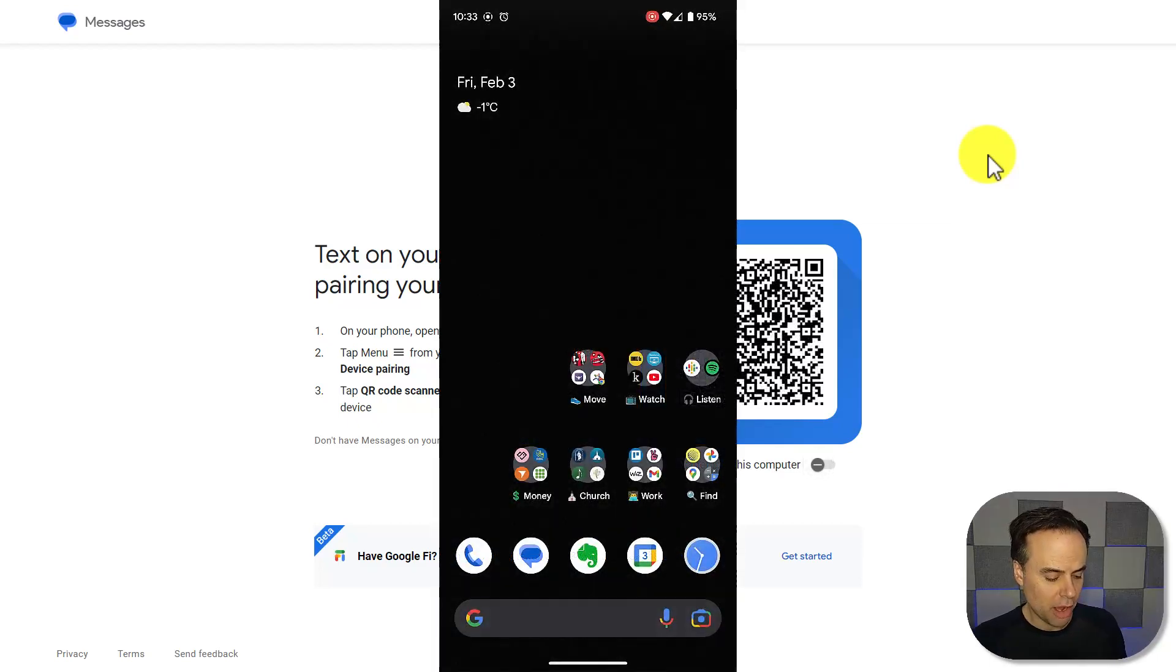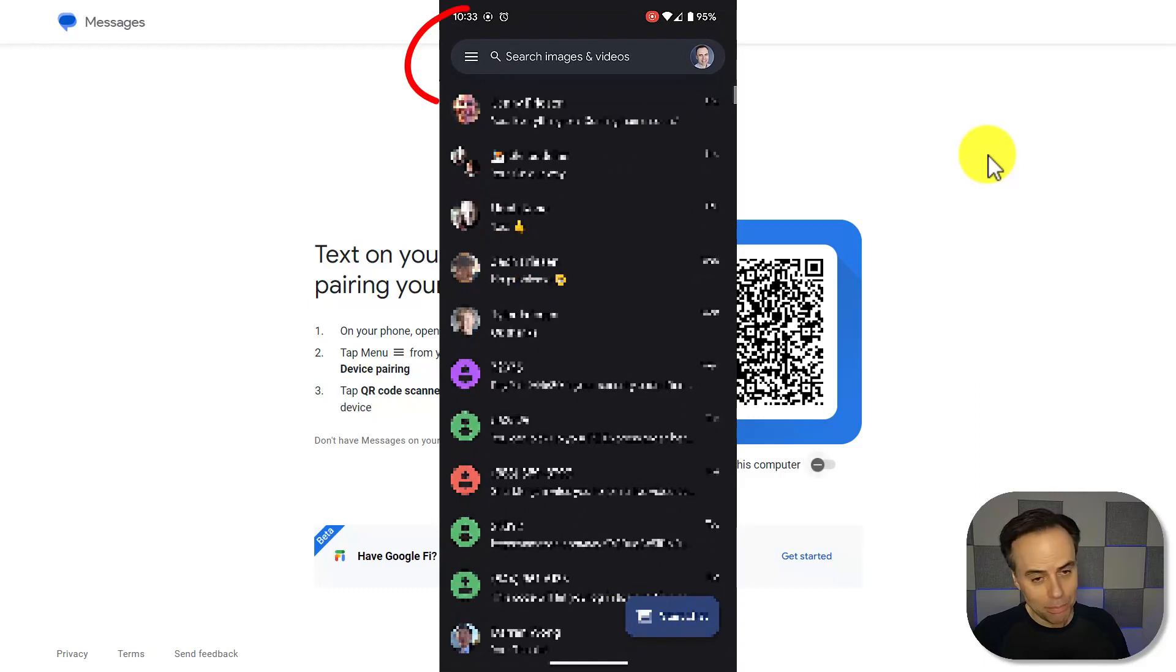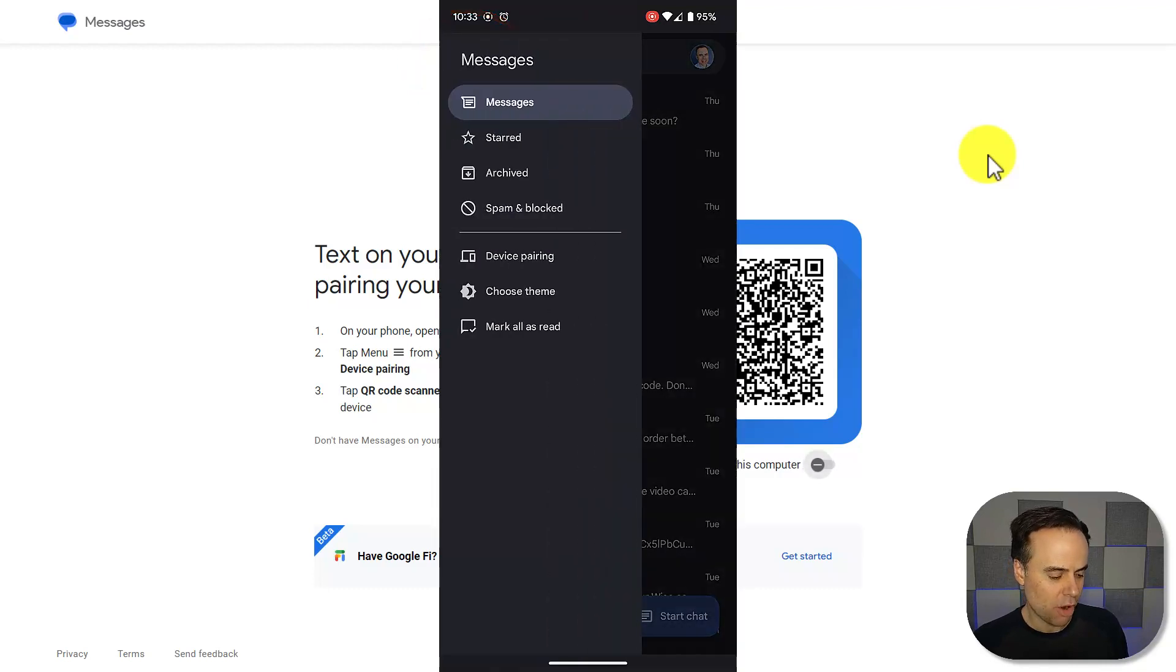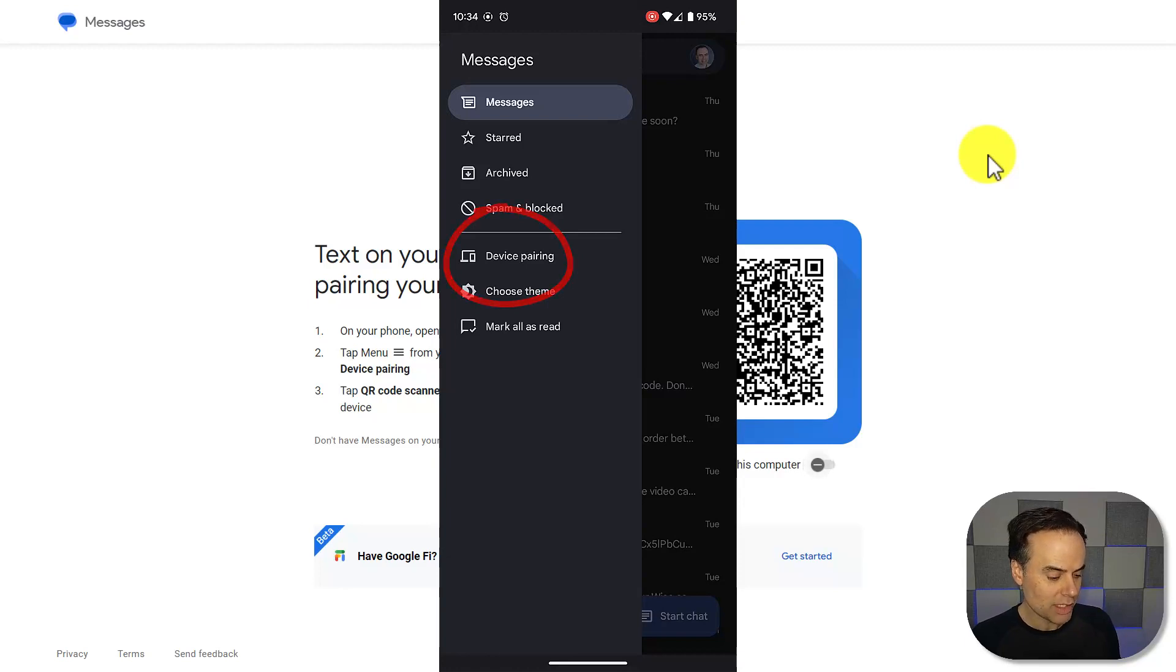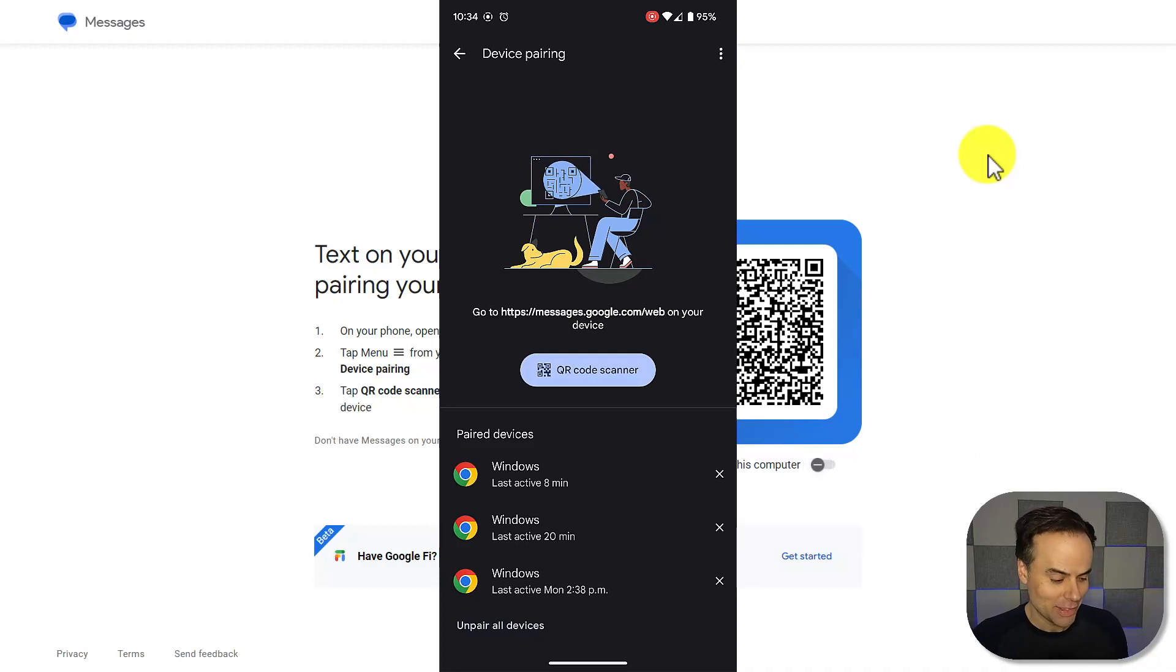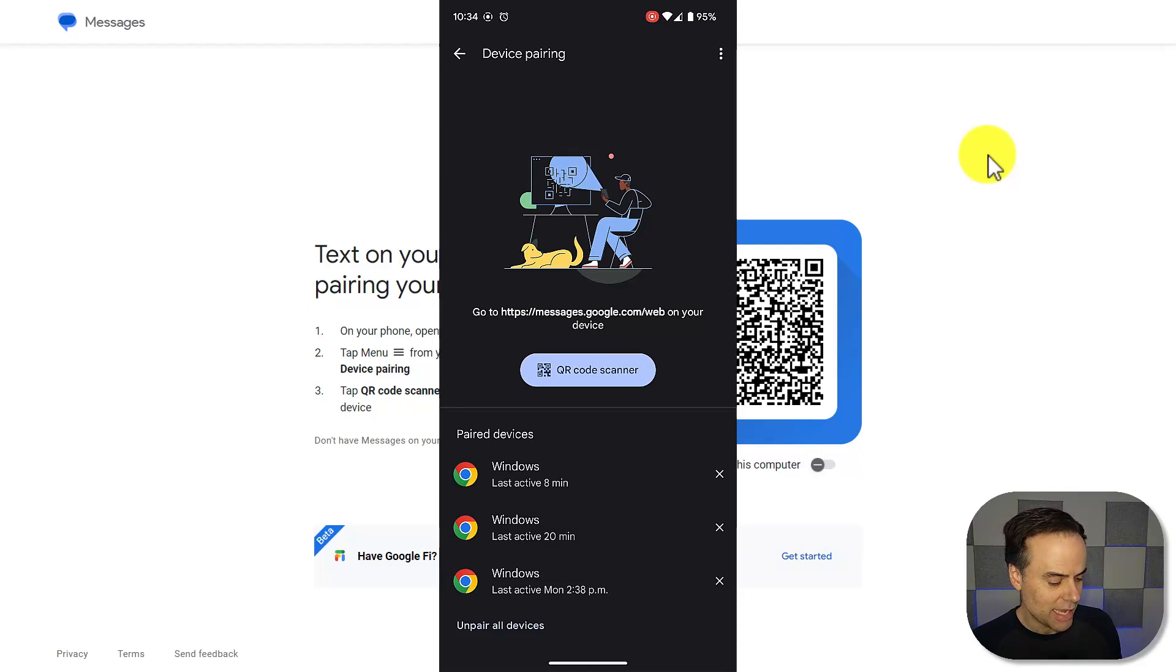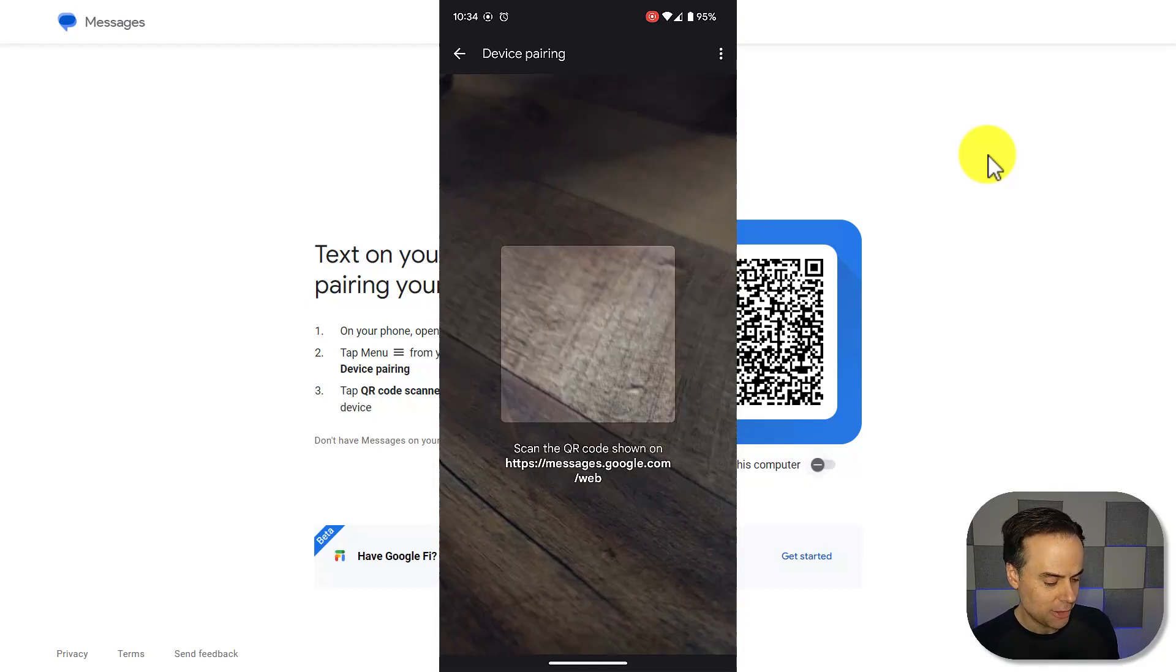We're going to open up the messages app, and in the top left-hand corner, at least on most of your operating systems, you'll see that little hamburger menu. We're going to open up our messages menu, and down about halfway, we see device pairing. We're going to select device pairing, and that's going to, again, invite us to go to messages.google.com, but because we're already there, we just need to select QR code scanner.